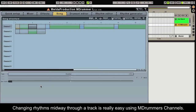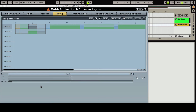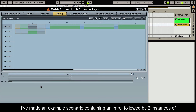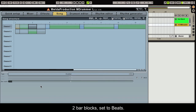Changing rhythms midway through a track is really easy using Mdrummer's channels. I've made an example scenario containing an intro, followed by two instances of two bar blocks set to beats.